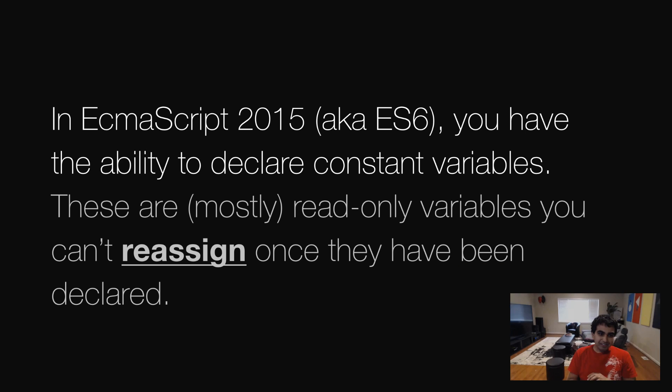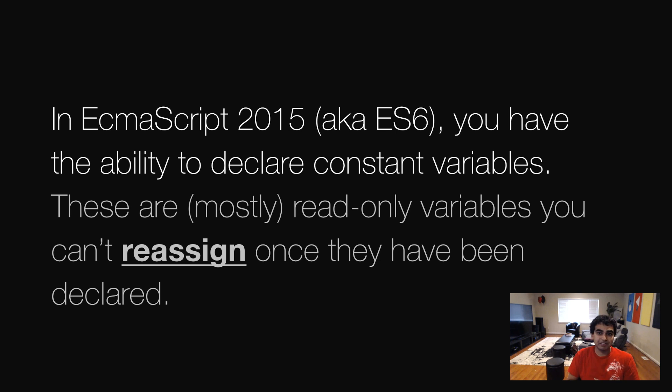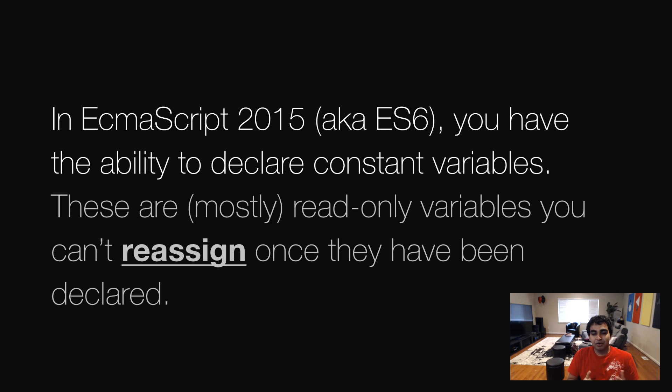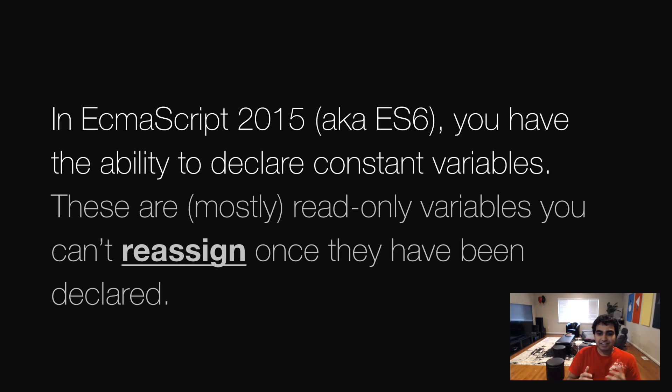The const keyword is short for constant variables, and these are part of the set of changes that are happening all across the board in JavaScript due to the improvements proposed by ECMAScript 2015, or what all the cool kids have been calling for a long time, ES6. And what these variables allow you to do is that any constant variable you declare, these can't be reassigned.